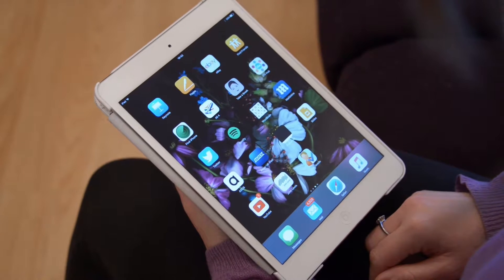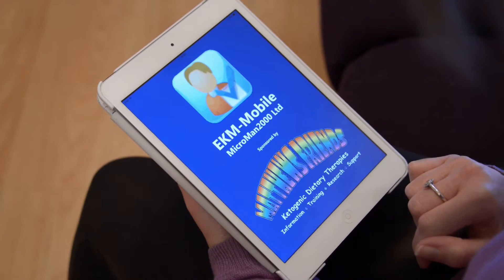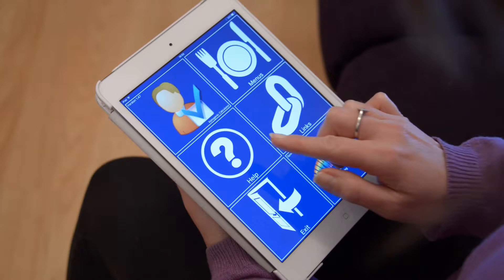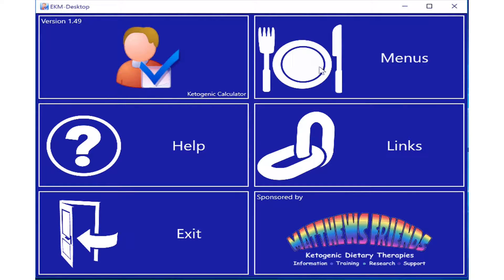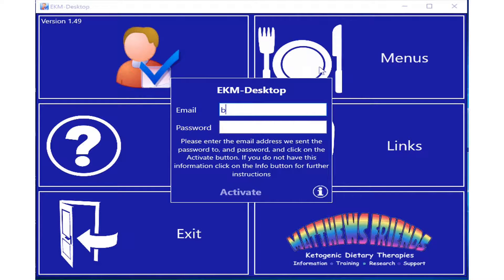Once you've downloaded the free app and installed it, the EKM icon will appear. You can then launch the programme. The first time you click on Menus, you'll be asked to register using your email address and a password, which Microman will send you. After initial setup, you won't be asked for this information again.